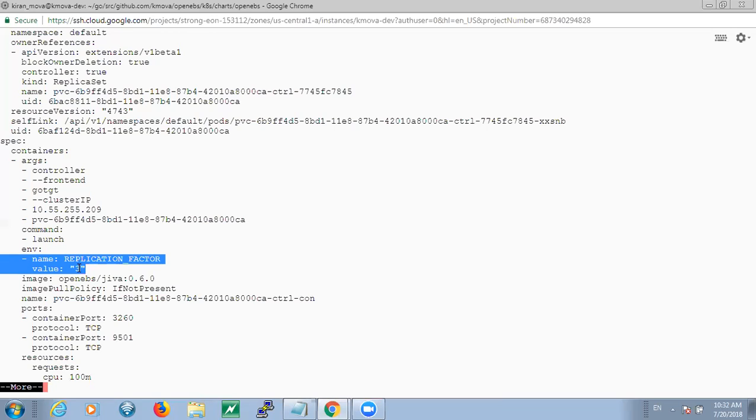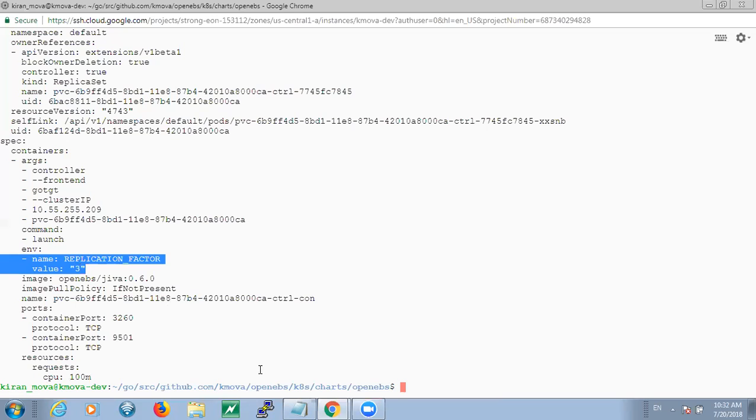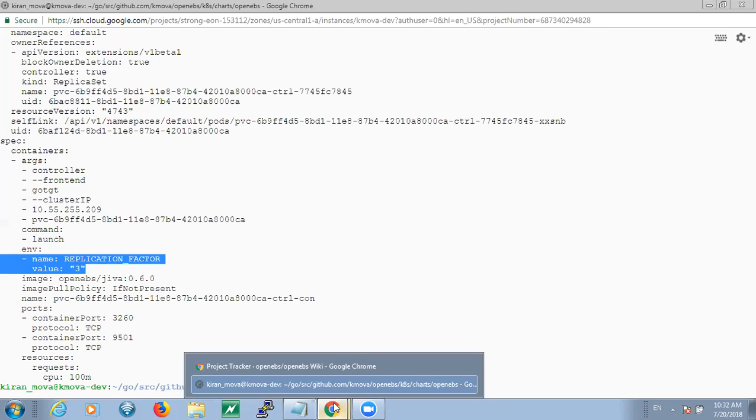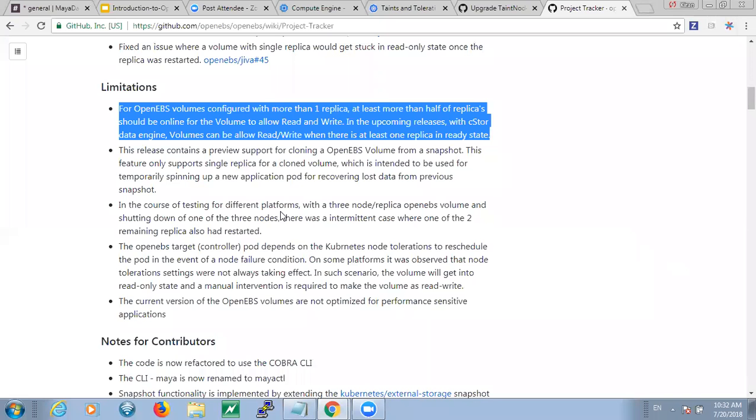Okay. Thanks. This actually sounds like we need to write one blog detailing the internals of how this quorum logic works. Yes. Cool. So that's about the first limitation.